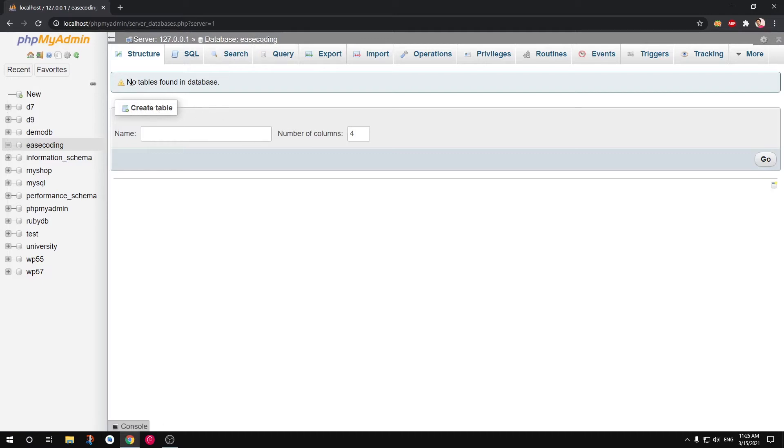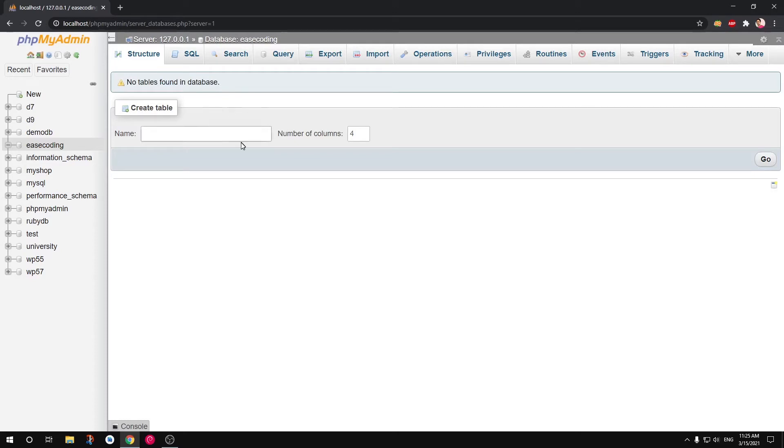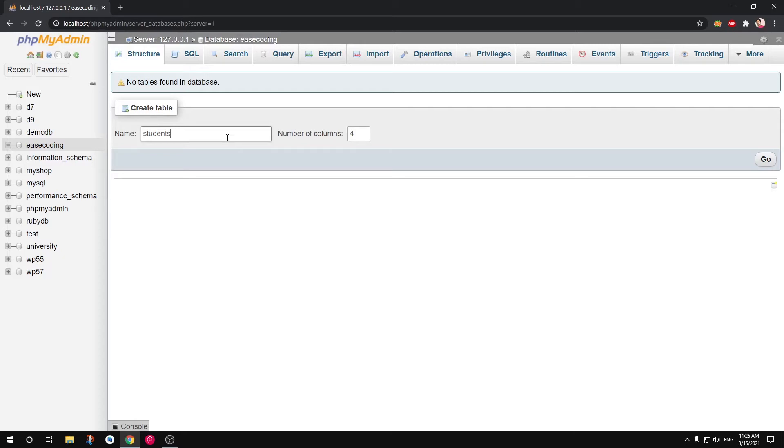Now this gives you option to create the table. No tables found in database. So we will go ahead and create a table. I'm going to say Students.